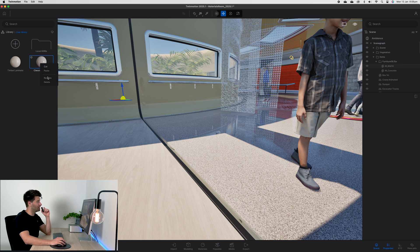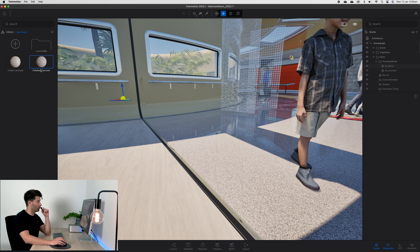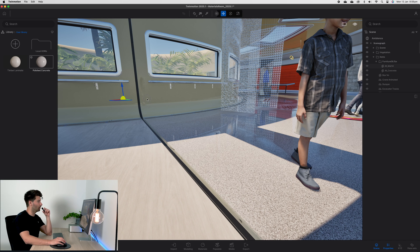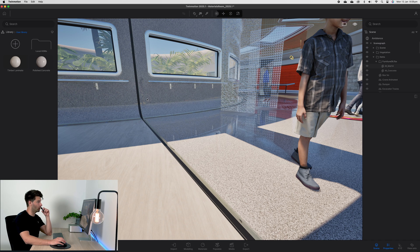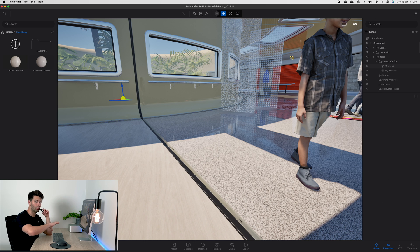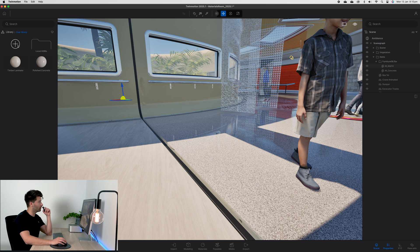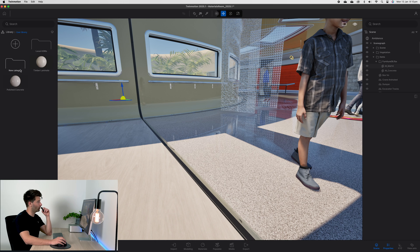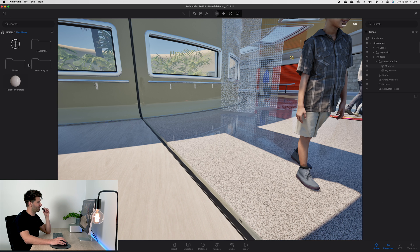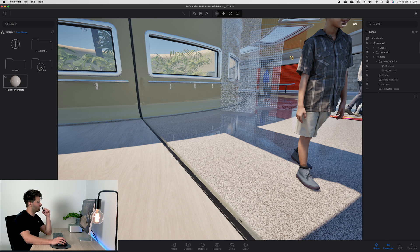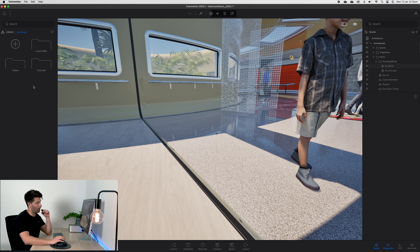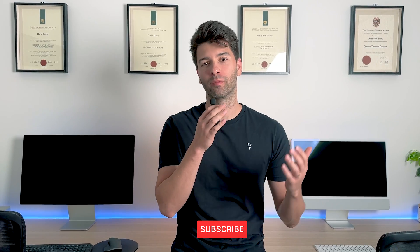We can simply rename it, so for example we can call this one polished concrete for quicker reference later down the track, and we can go ahead and drag and drop that anywhere. If we wanted to organize and create files, we can do that in TwinMotion or we can do it in our Finder. For instance, if we simply press the plus button it'll create a new category. We can right click, rename that to timber, and then drag and drop our timber laminate into that. Repeat the same process for concrete and drag and drop our polished concrete in there. So now we have a little bit more of an organized and filed structure.